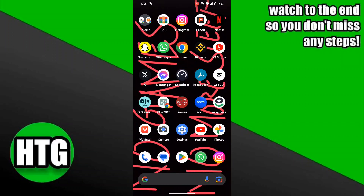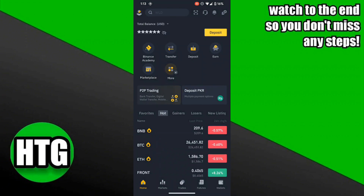In this video I'm going to show you how to find your wallet address on Binance. First, open the Binance app. Here you can see different options at the bottom: Market, Trade, Futures, and Wallets. Go to Wallets.